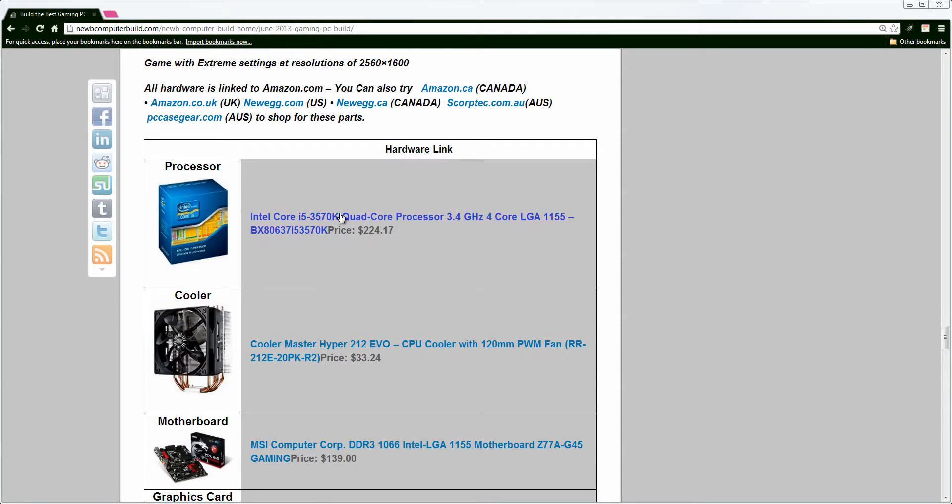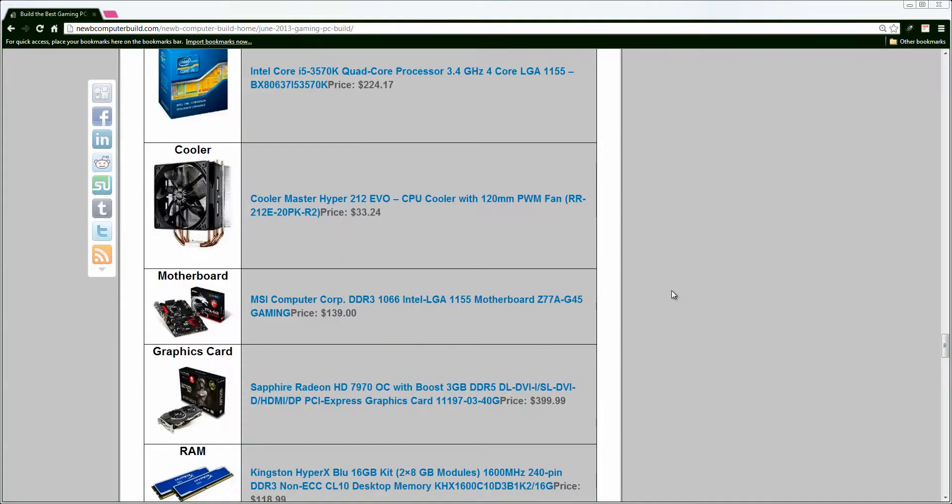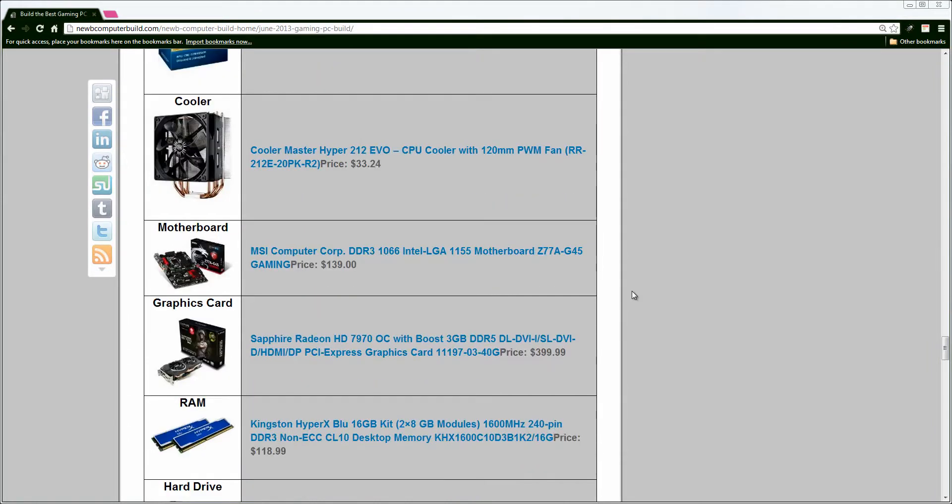We have, as I said, the Intel 3570K, just as in the $1,000 build. I have included the cooler this time, the Cooler Master Hyper 212 Evo, $33.24.